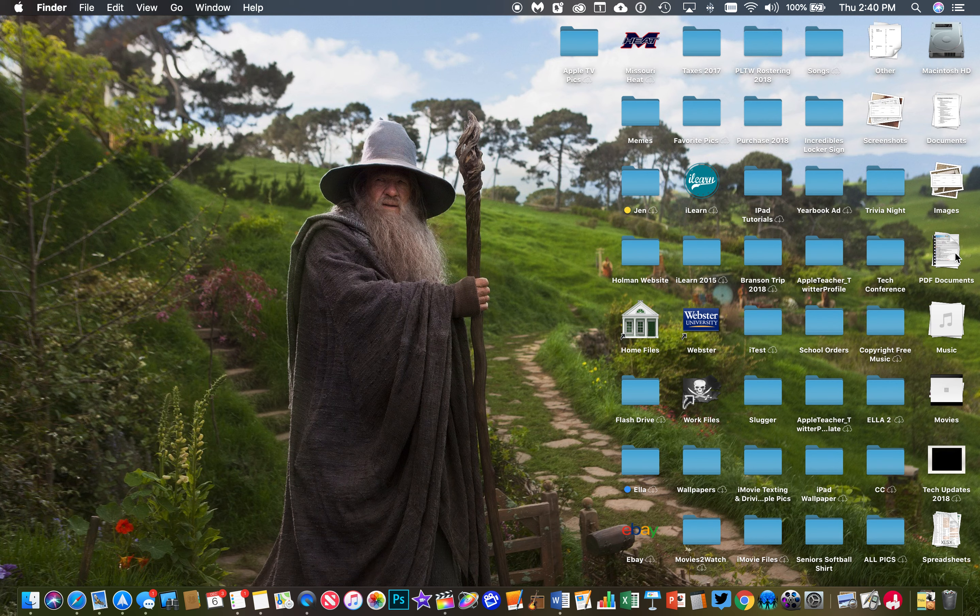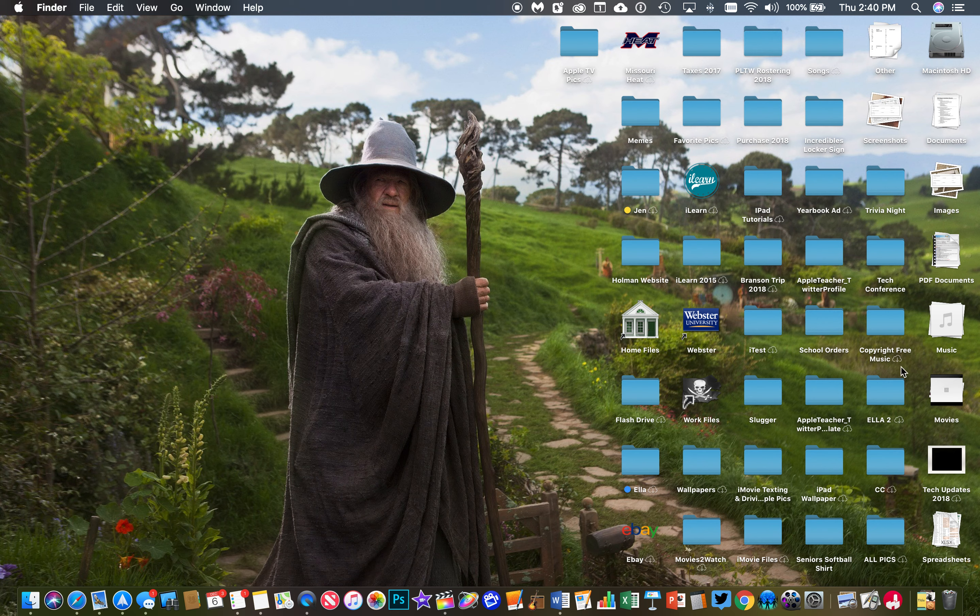So that is called Stacks, and it's simply a way to help organize your desktop to make it easier and look tidier than it probably is.